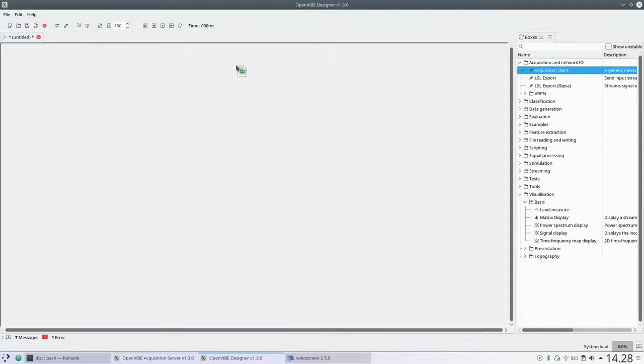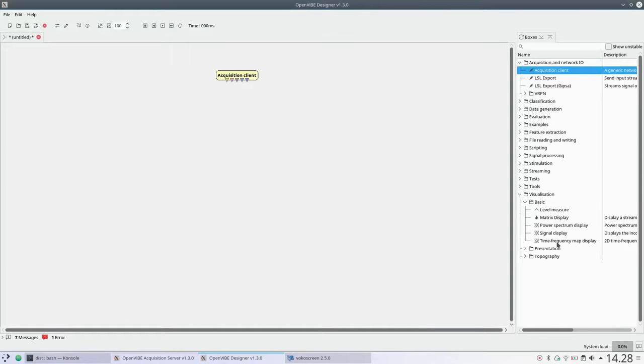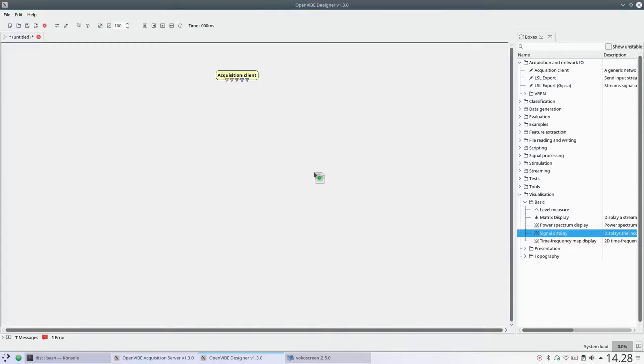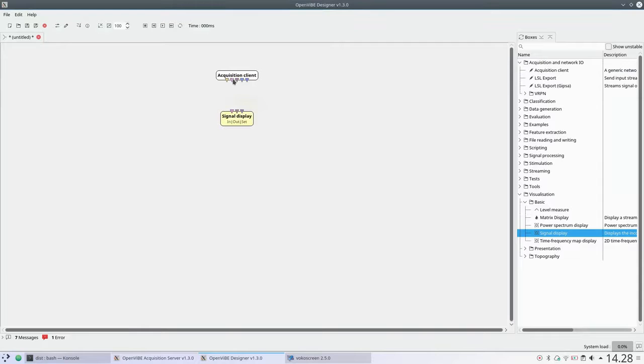In the OpenVibe Designer, I will drag an Acquisition Client and Signal Display onto the canvas and connect the signal ports between the Acquisition Client and Signal Display.